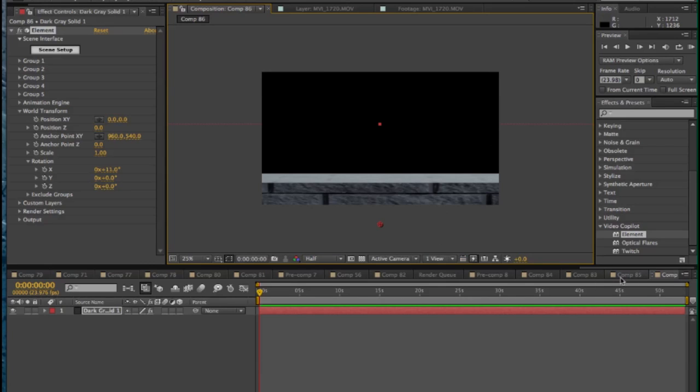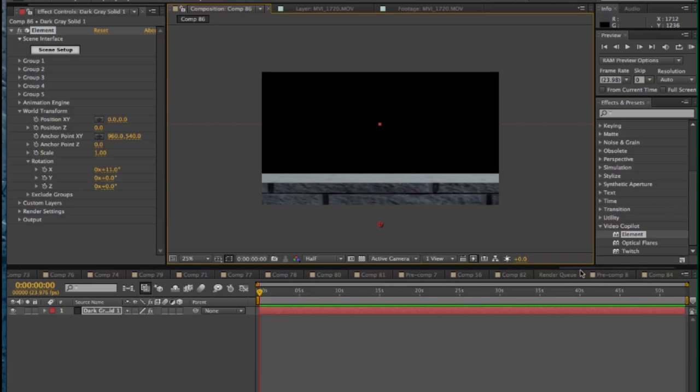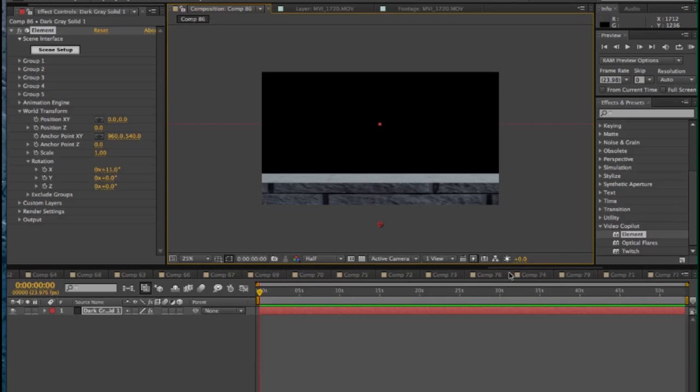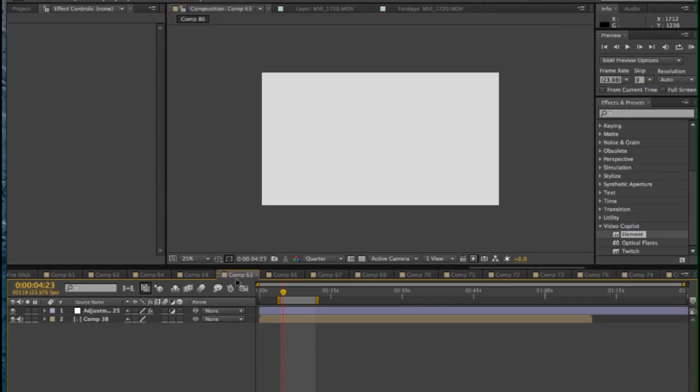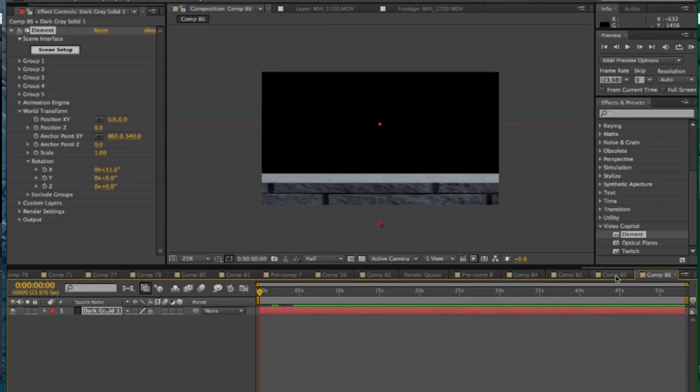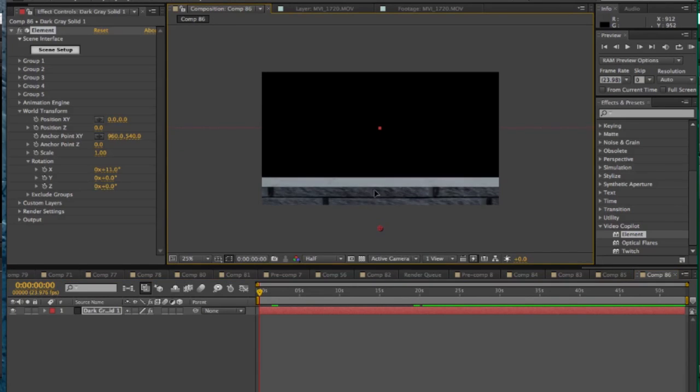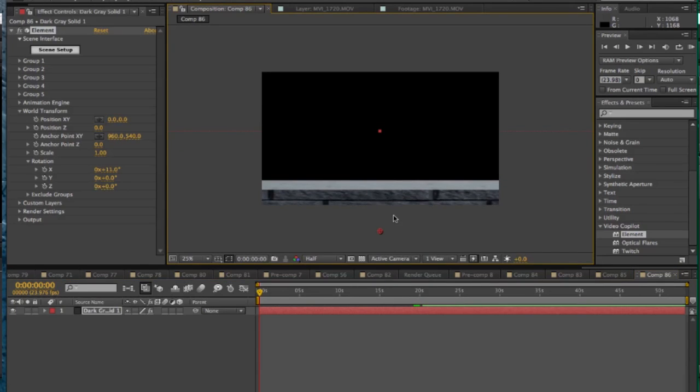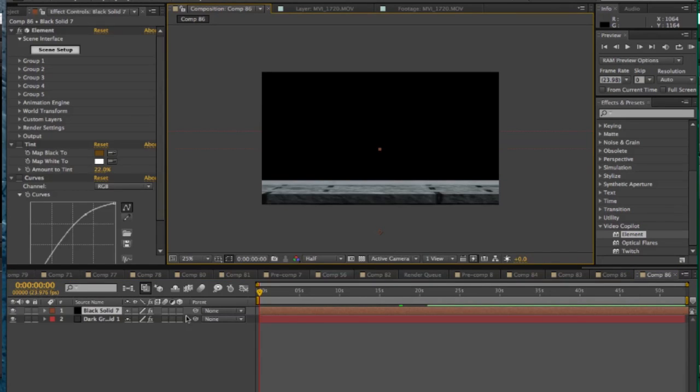And once you have the floor in here, you're going to probably want to go back into the element settings and try to fiddle with things a little bit to get the look that you want. For the sake of time here, I'm just going to copy and paste the one I had from the last composition, that one that was actually in the video.